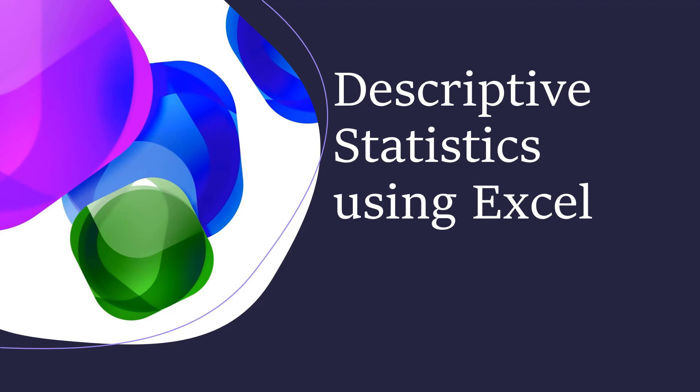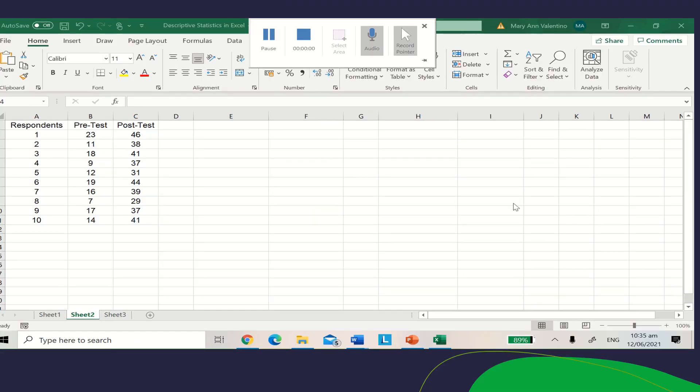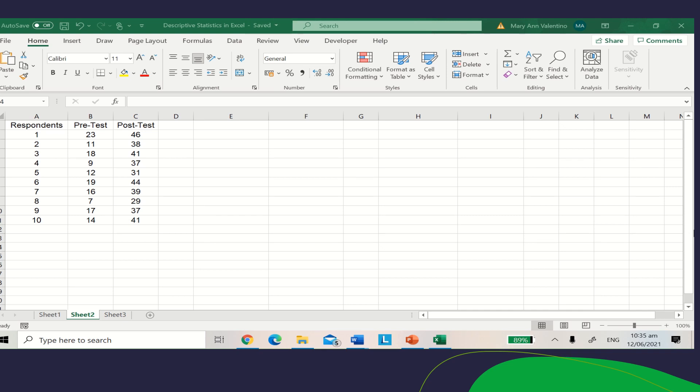Good day, everyone! In this video, I'll show you how to calculate descriptive statistics using Excel.